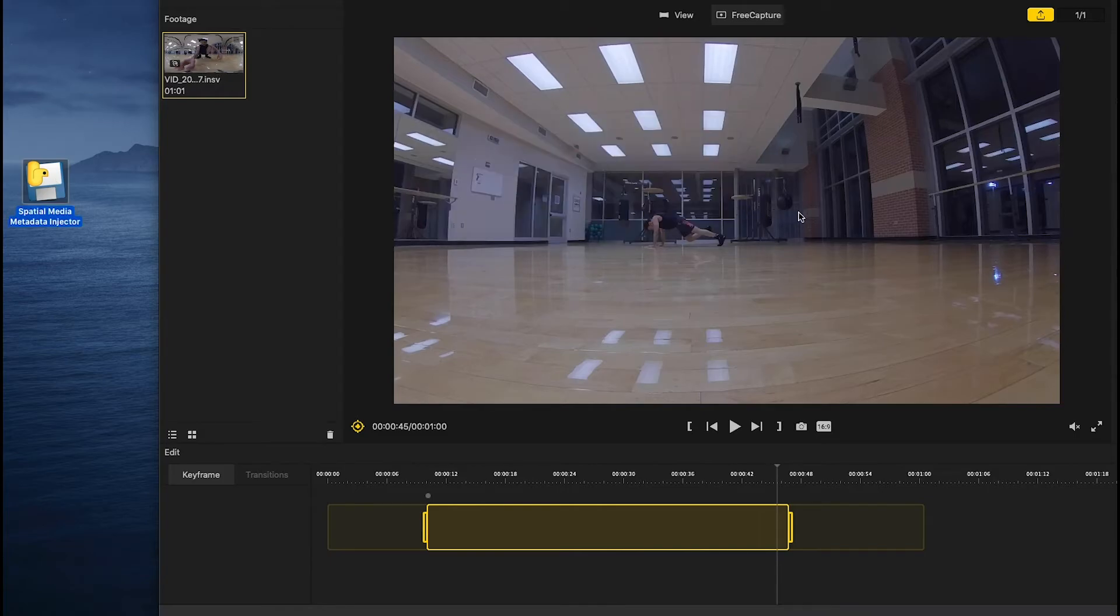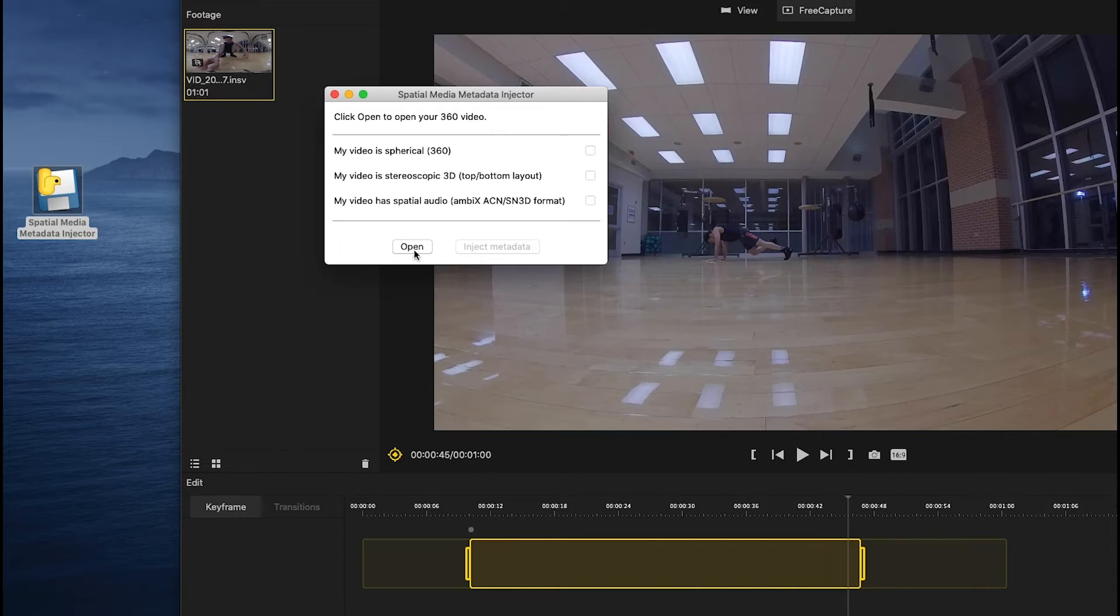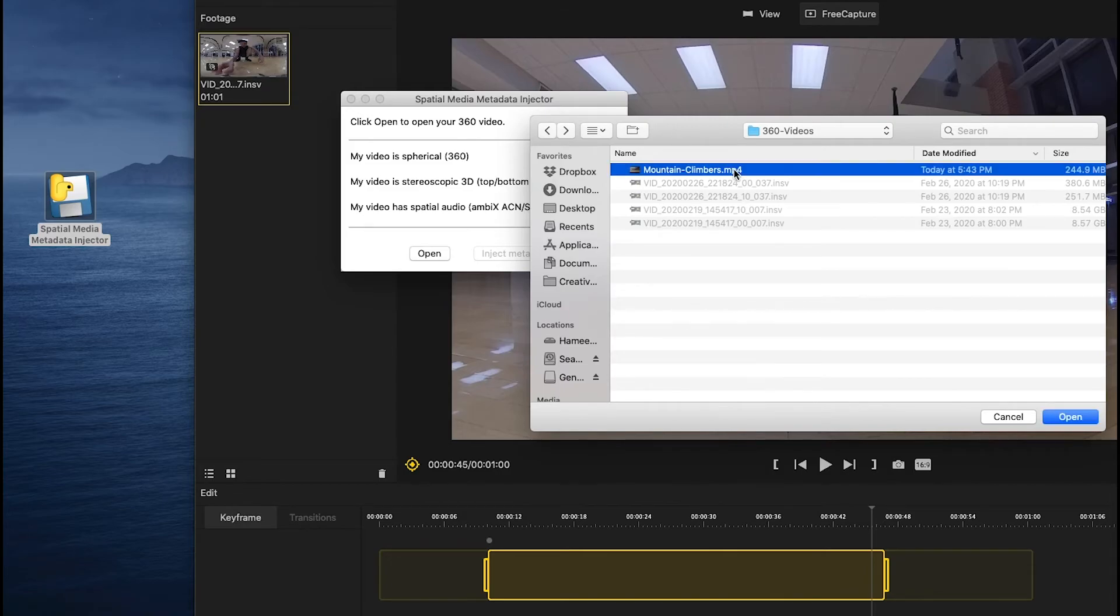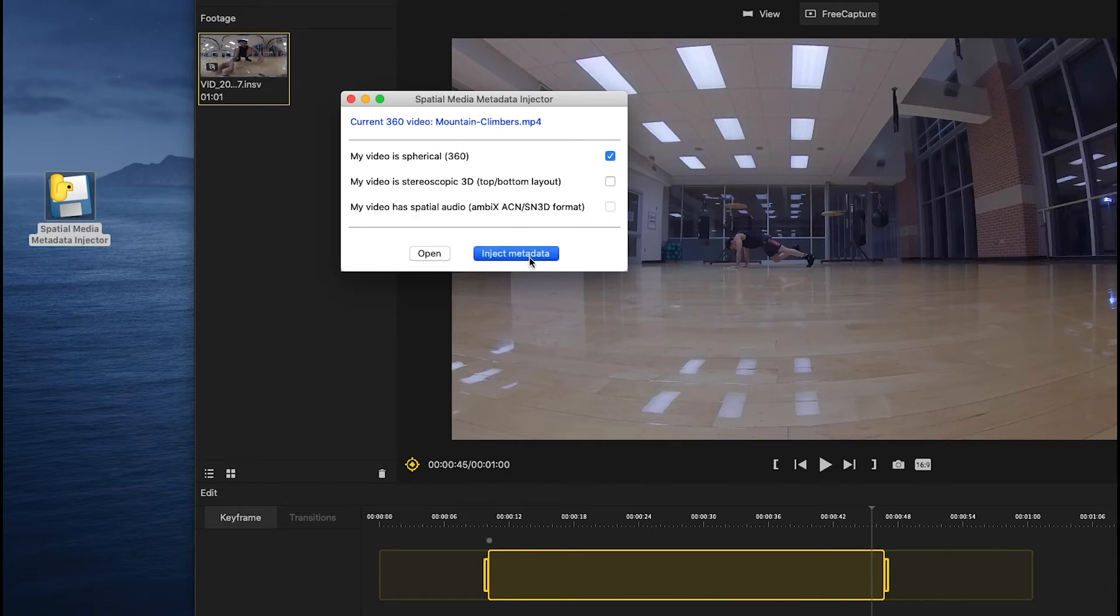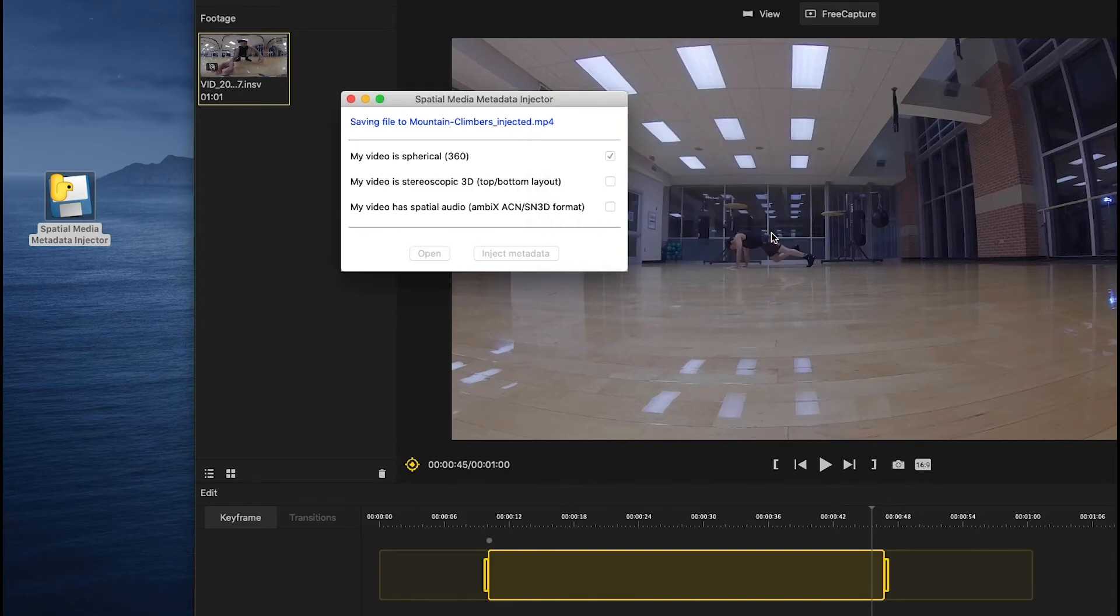This is the video where I want to inject the metadata. Once I inject the metadata, I can upload this one anywhere on the web as a 360 video. So I selected that one and clicked on inject metadata, and save as mountain climbers injected. That makes sense, save.